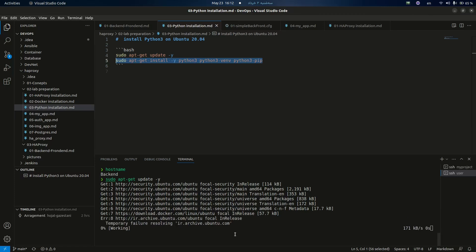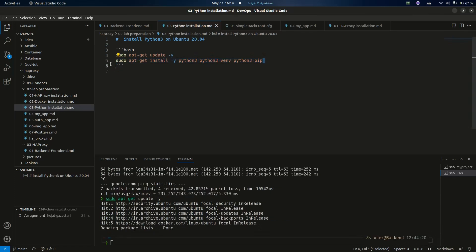Let's see — okay, I already installed it.